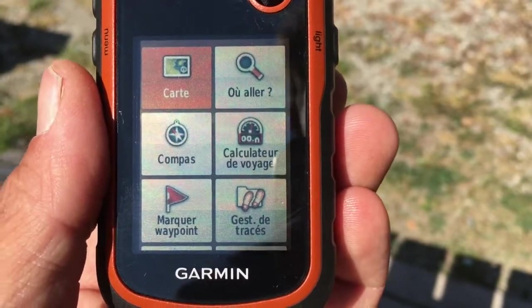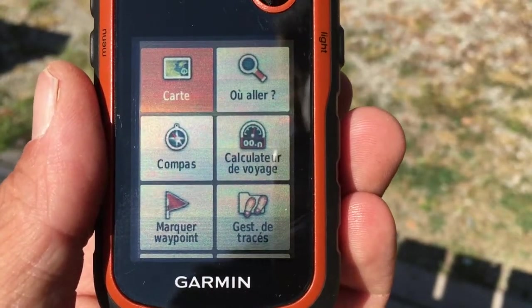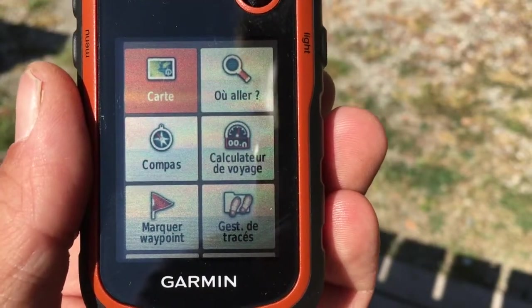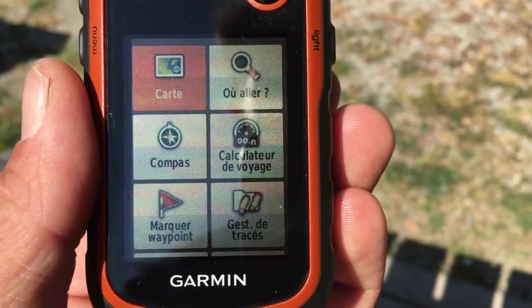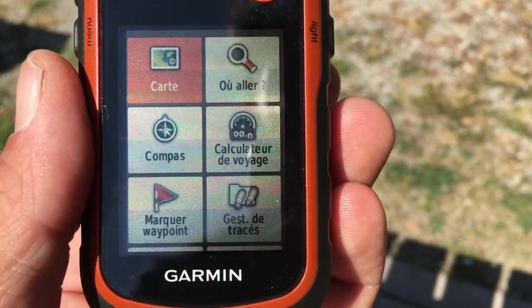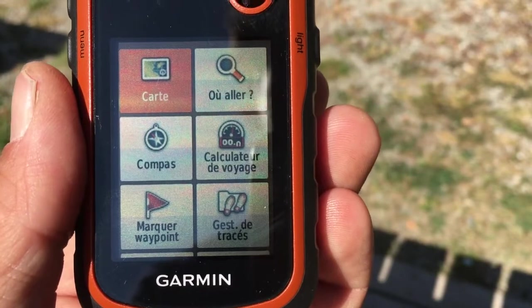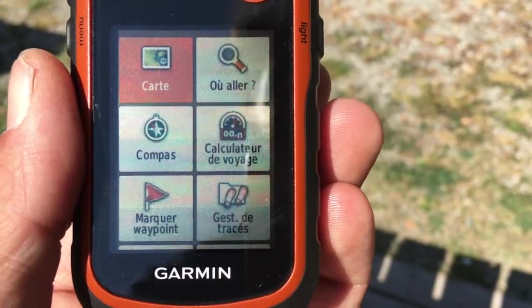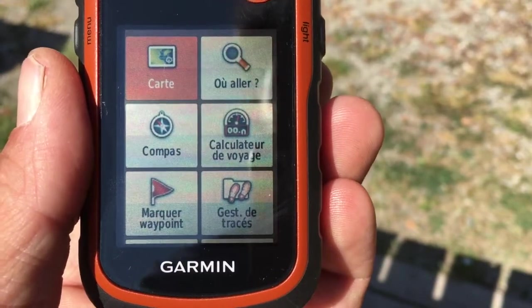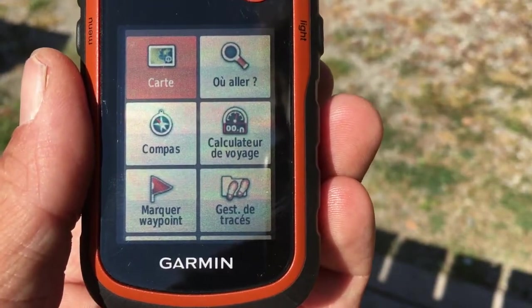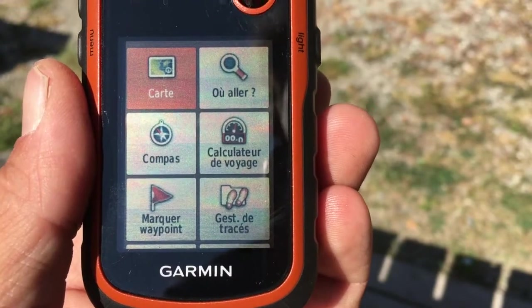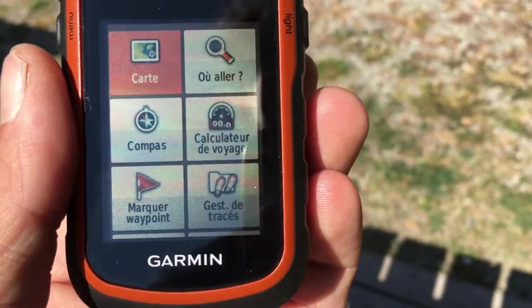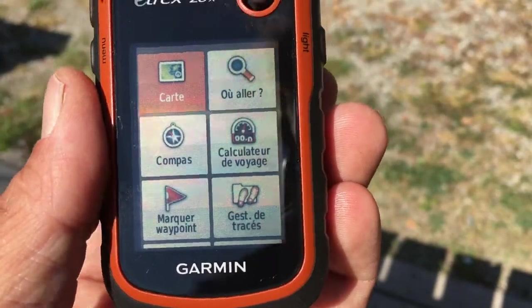What you have to know first is that the eTracks GPS is always recording your position once the GPS is detected. So if you want to record a new activity, what you will have to do first is to reset the current track which is in the GPS.